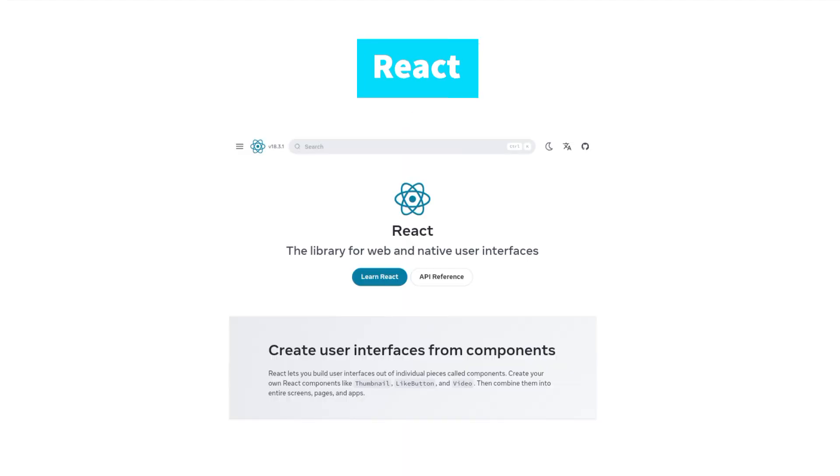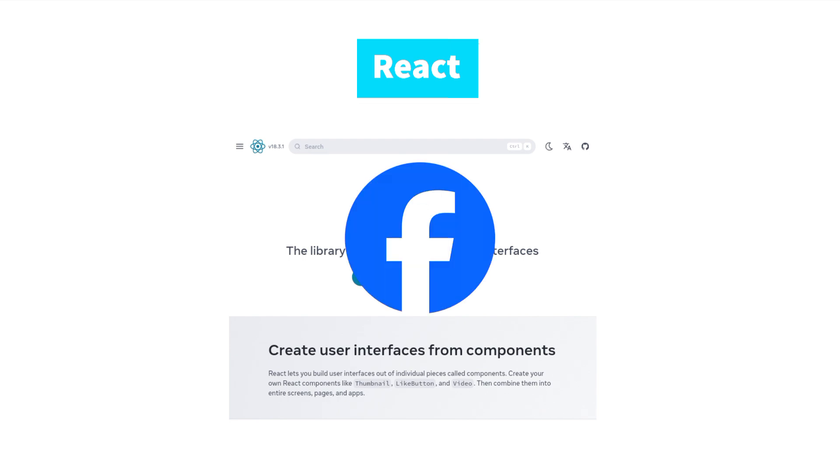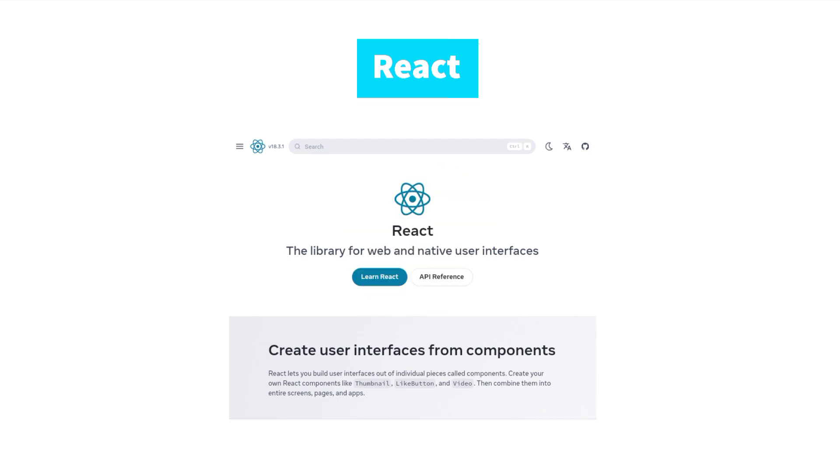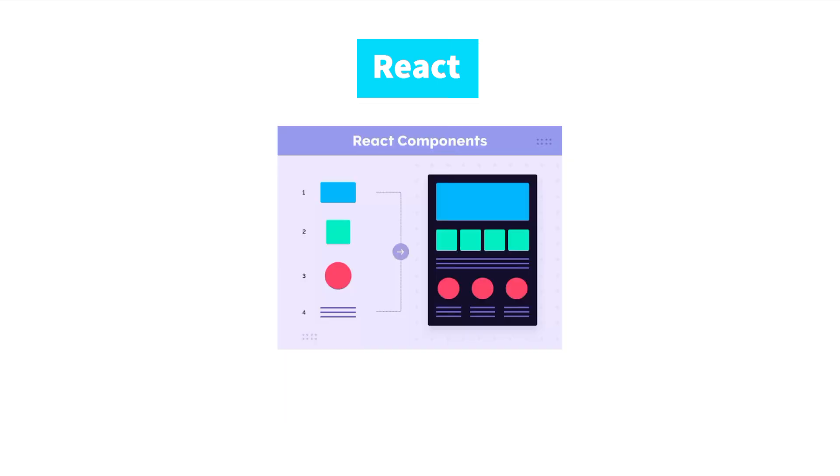First up, React. Developed by Facebook, it's the most popular framework. React's component-based architecture is great for creating dynamic user interfaces. It's supported by a large community and integrates easily with other libraries.